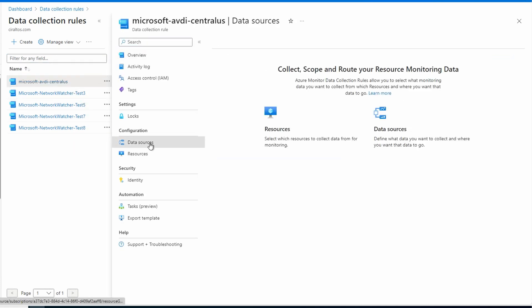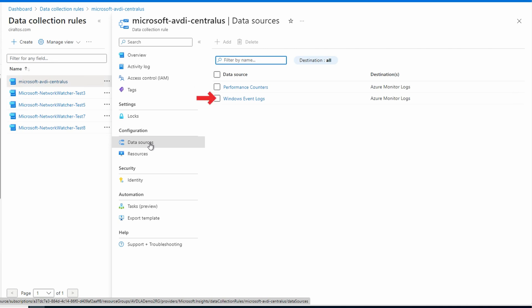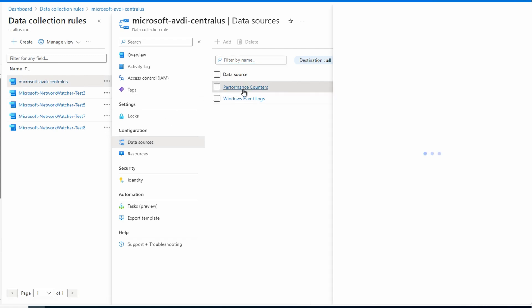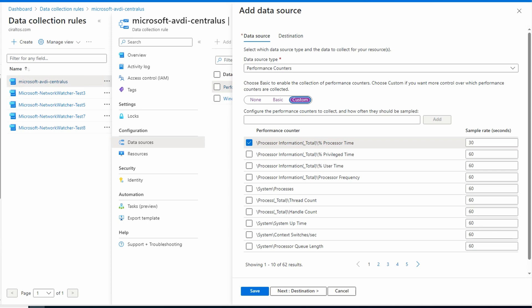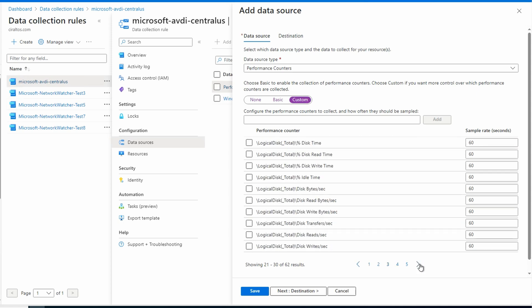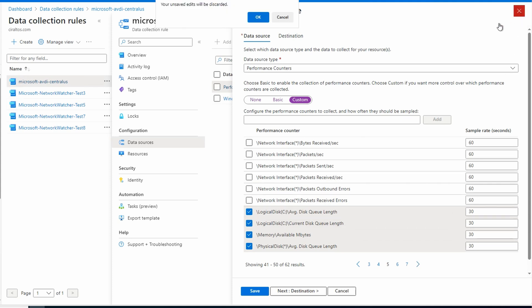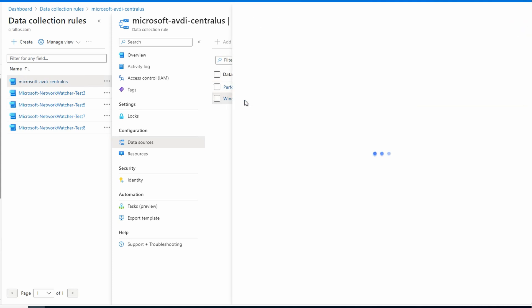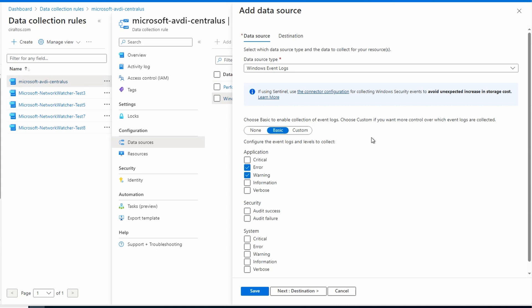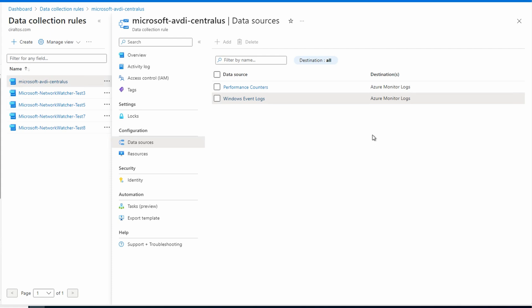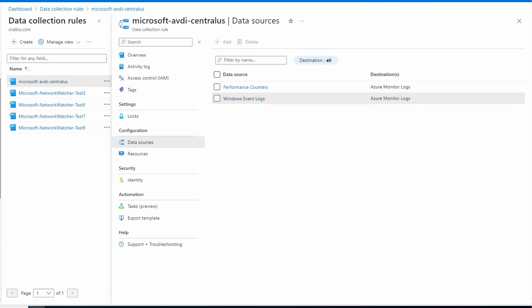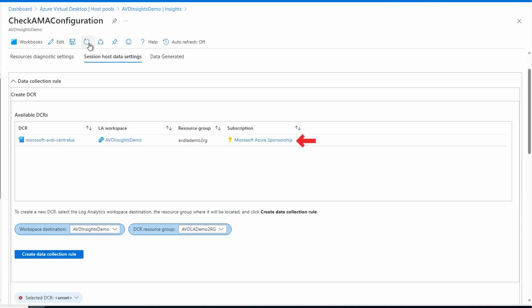Let's open the data collection rule and go to Data Sources. From here we can view the counters and logs that the session host will send to the Log Analytics workspace. Under Performance Counters and Custom, we can see all the performance counters being sent. The same goes for Windows Event Logs. We'll leave that as is and go back to the configuration workbook, refresh, and it now shows our newly created data collection rule.